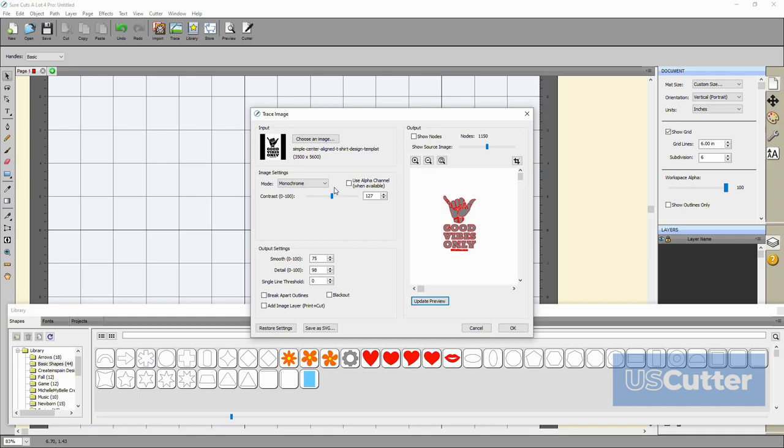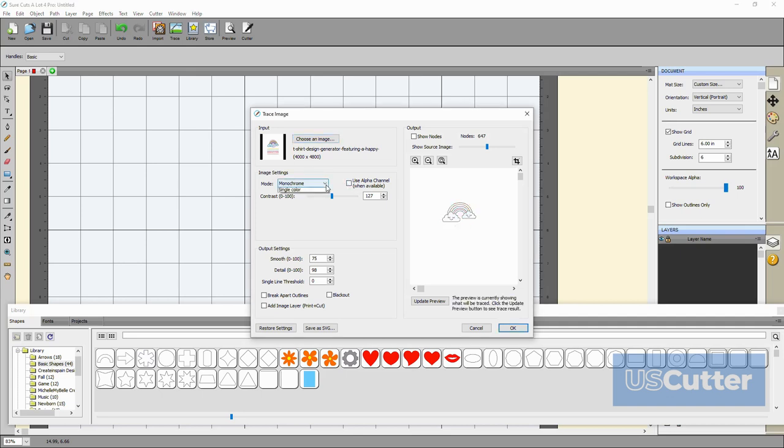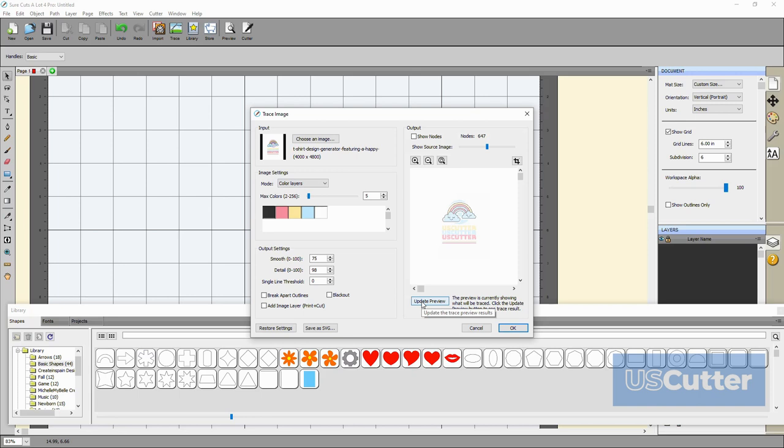Let me load in another image to show you the other two. Up next is the color layers. This will split the image into however many different colors you specify. Remember that when converting some images you won't be able to do all the gradients and stuff with vinyl unless you have it printed.